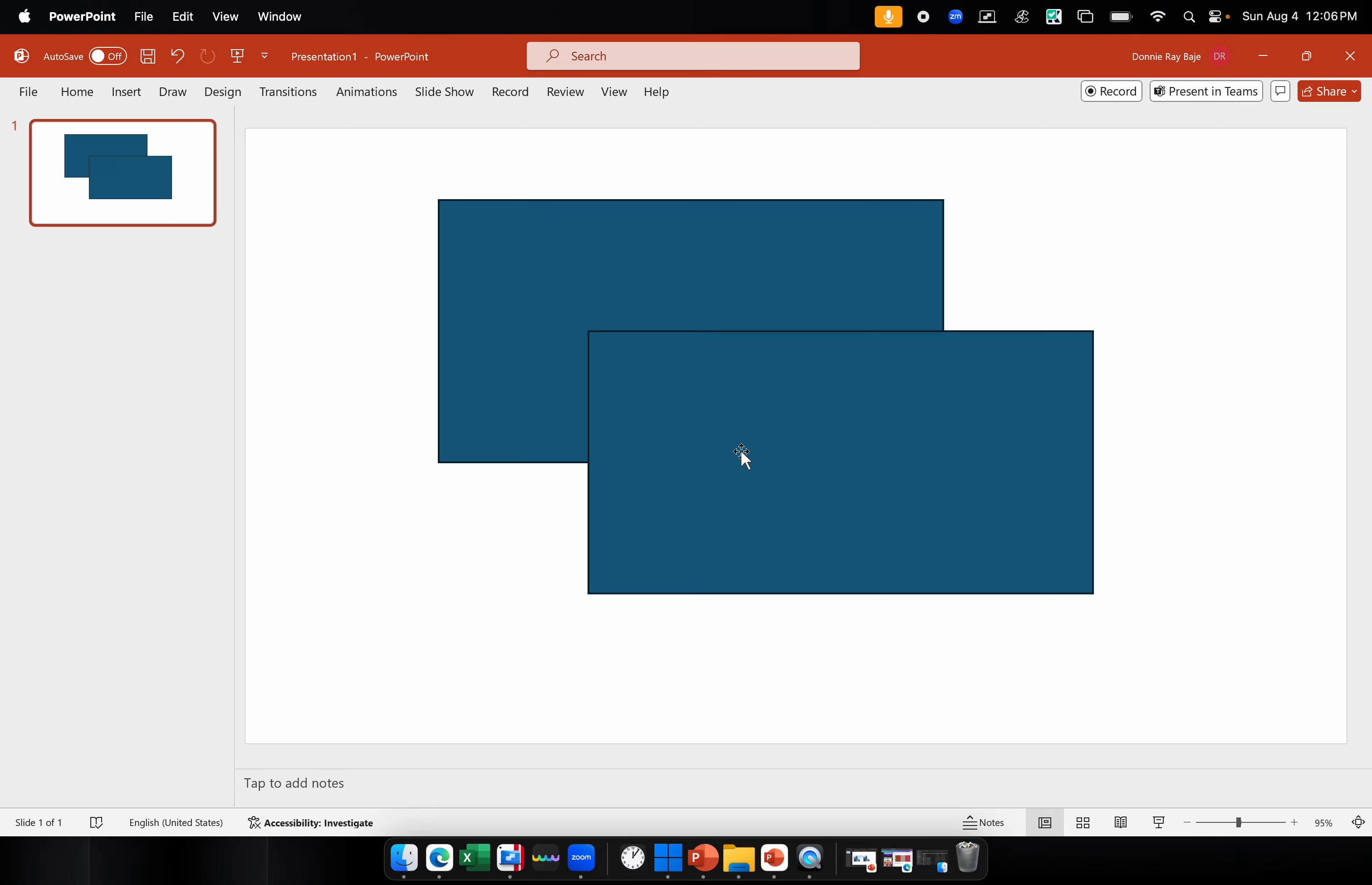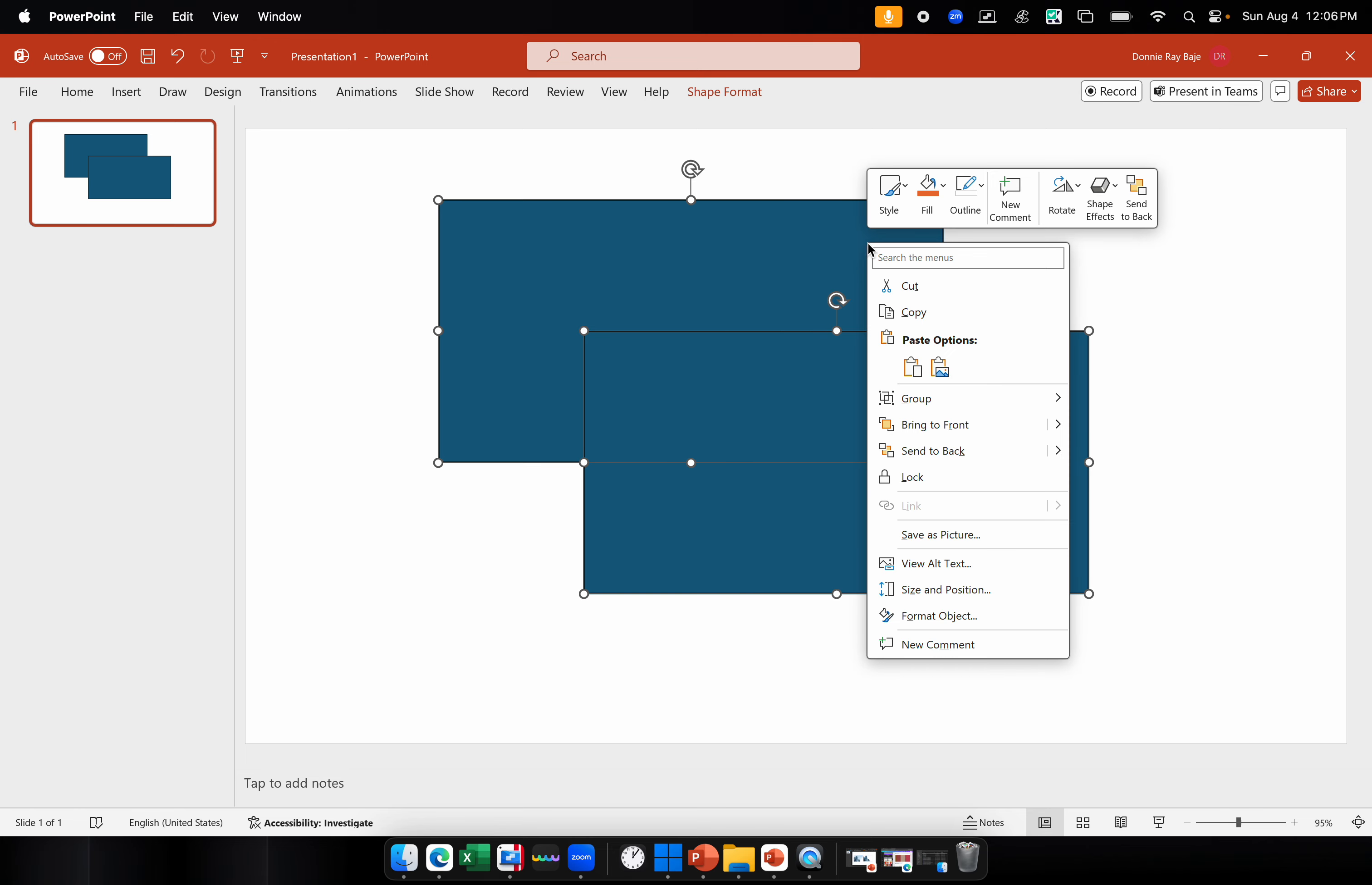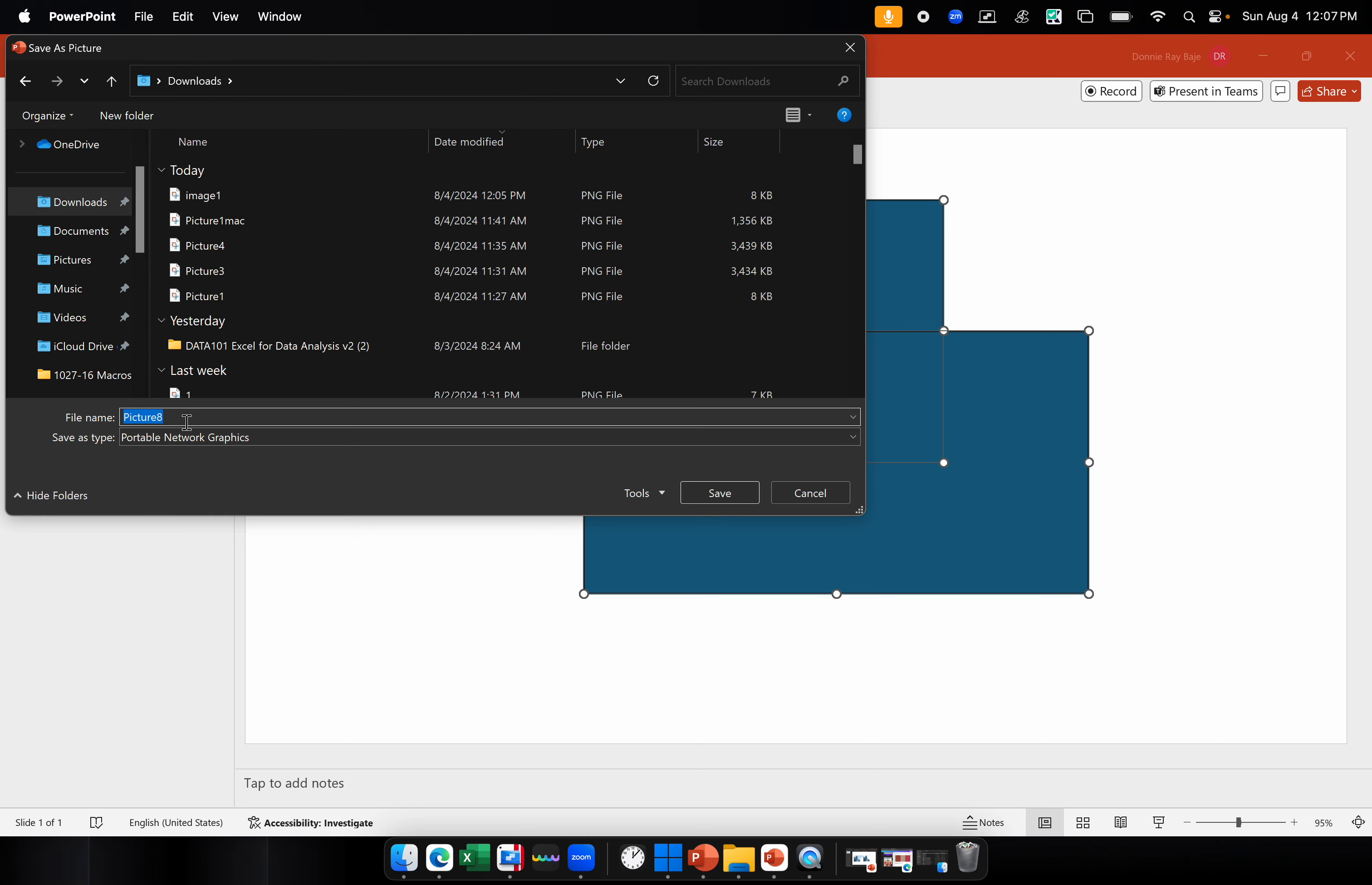Once you have the shapes that you're going to convert into an image with transparent background, you first have to highlight those shapes only or those objects only. Then right click and we're going to save as picture. You will see there's a way from the right click menu to save something or things into a picture. And it actually saves as PNG by default. So I'm going to save it again. Let's say this is image 2 and click save.